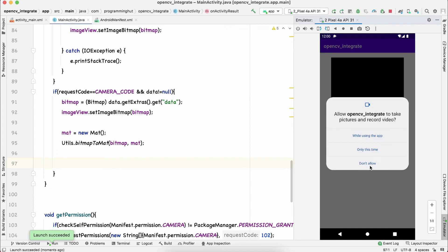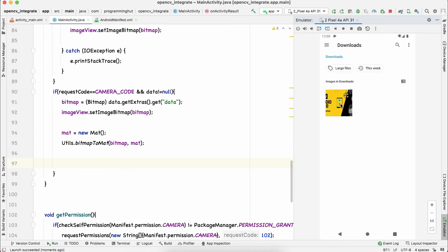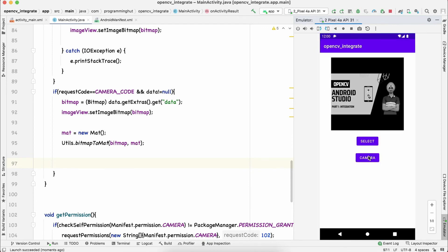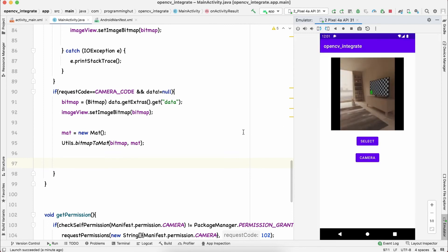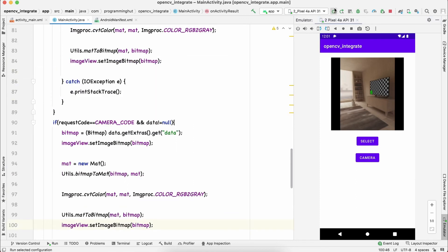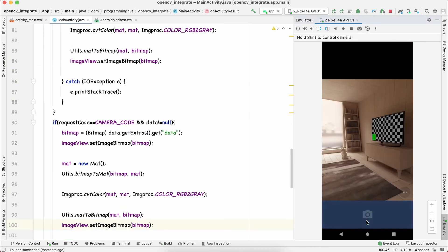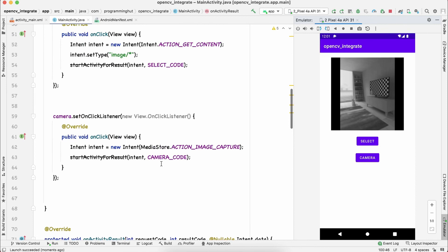Let's run the app again. It asks for camera permission — I'll allow it while using the app. Testing the select button still works in grayscale. Clicking Camera opens the camera, we capture an image, accept it, and it shows on screen. Running again with the grayscale conversion applied — capture, tick — and we have the grayscale camera image working correctly.